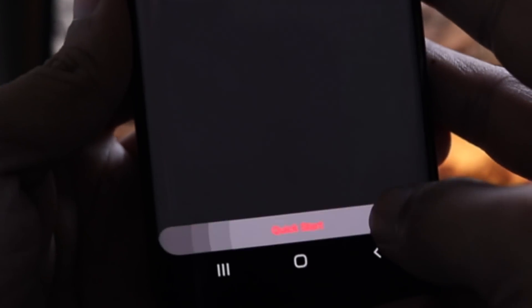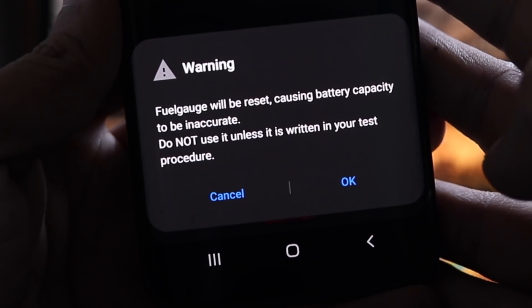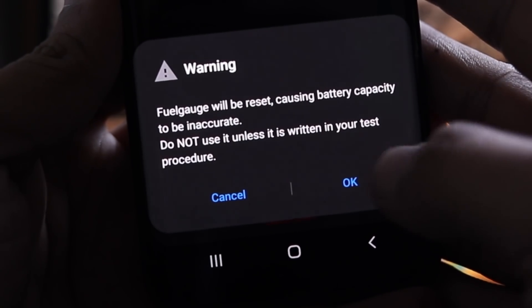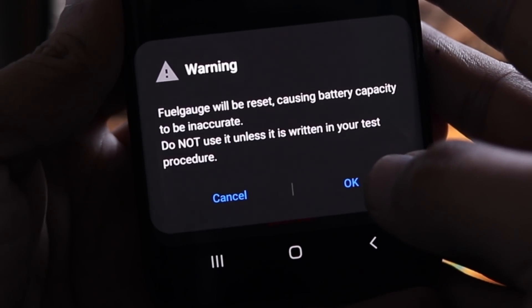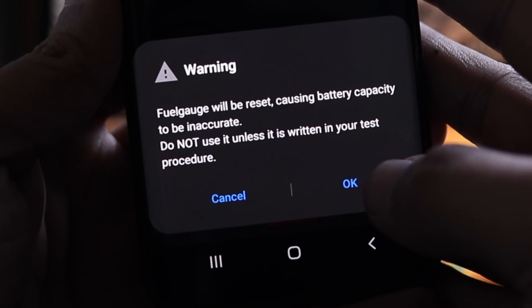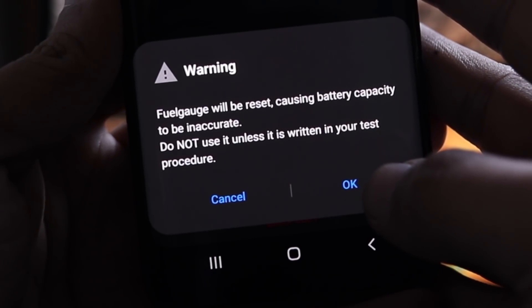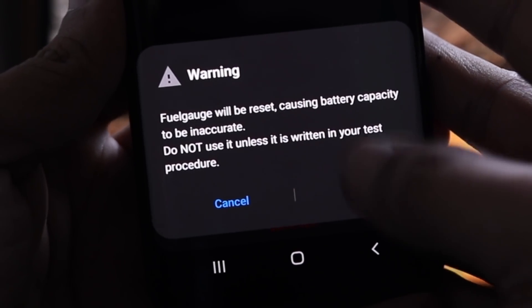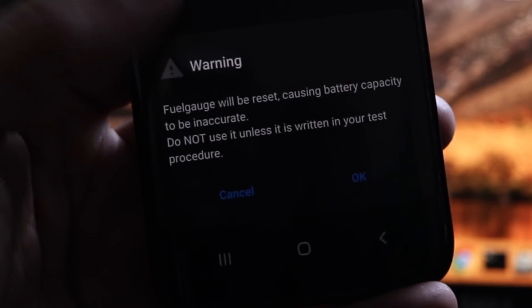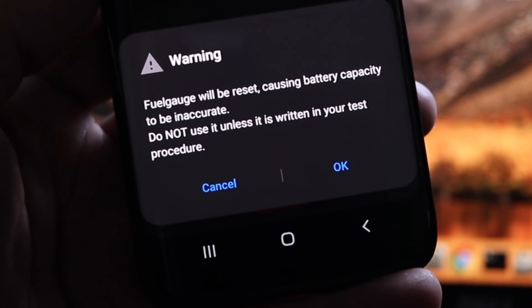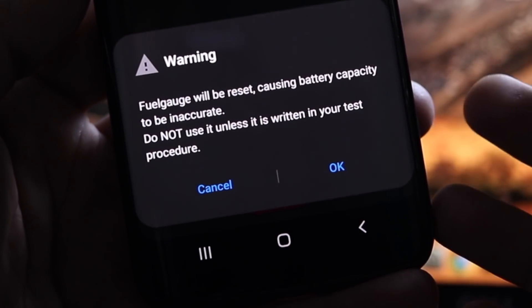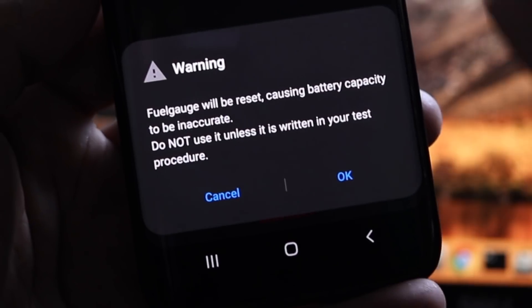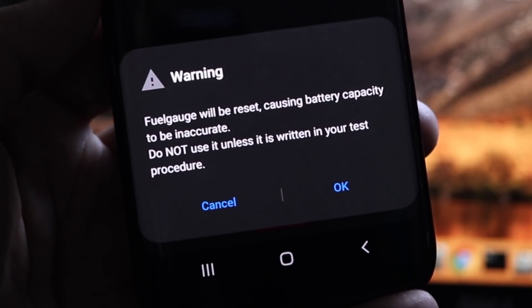So now we just have to tap on quick start. You will see a warning or rather a confirmation slider that appears from the bottom informing you about the potential outcomes of this action. Basically, it says fuel gauge will be reset, causing battery capacity to be inaccurate.